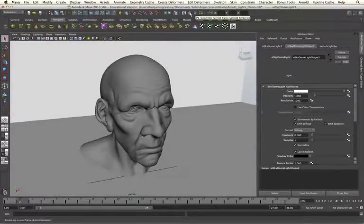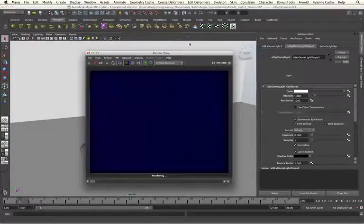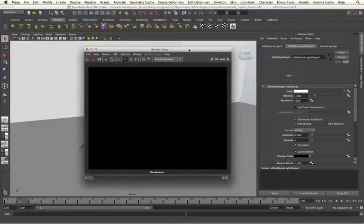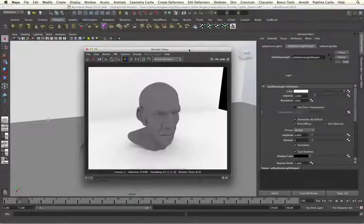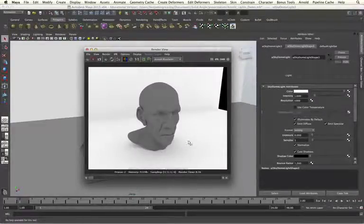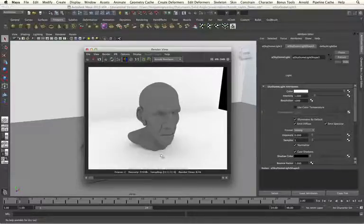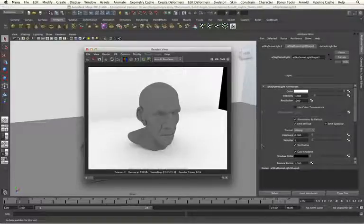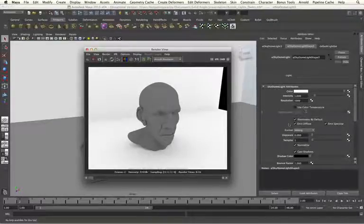Using my Skydome light, I'm going to trigger an initial render. And we can see that we're getting a very, very noisy render, that our shadows aren't looking good here at all. And this is being caused by our Skydome light.